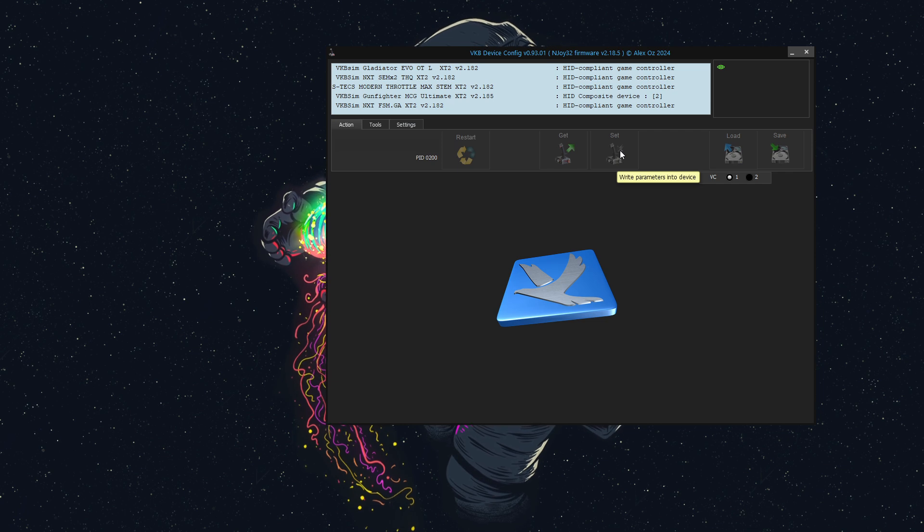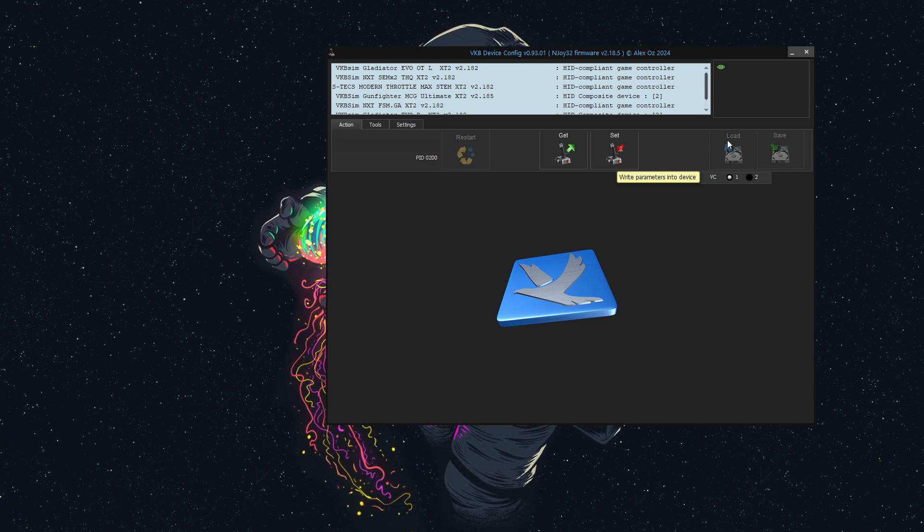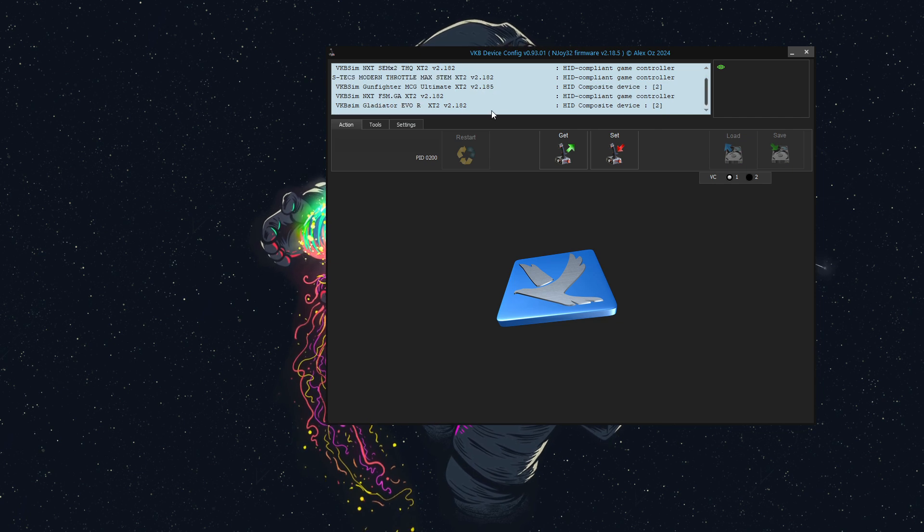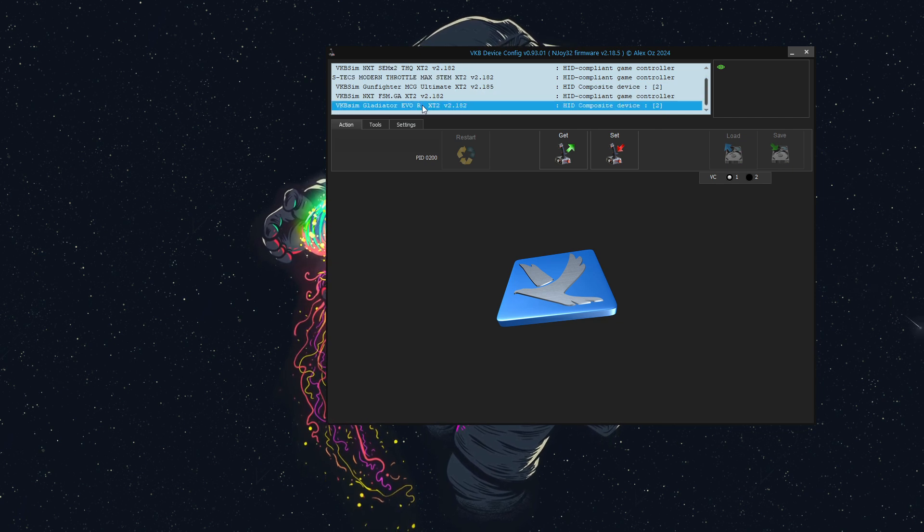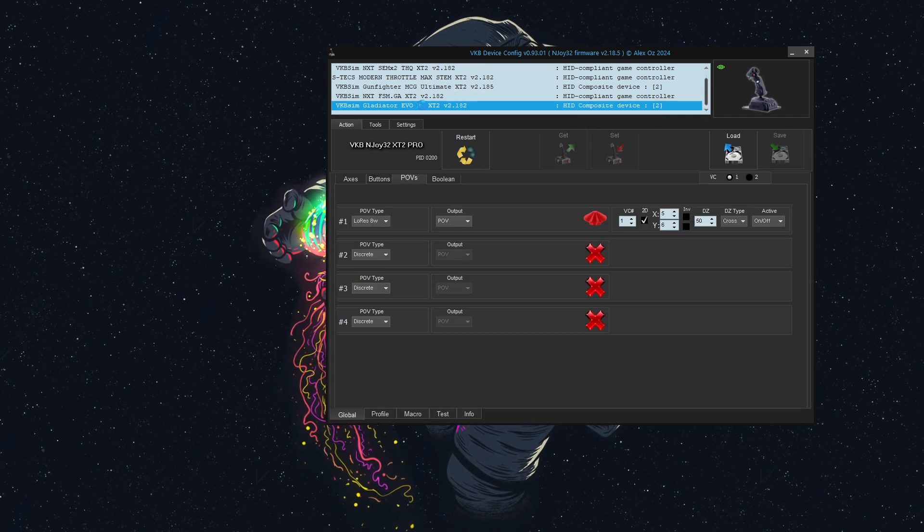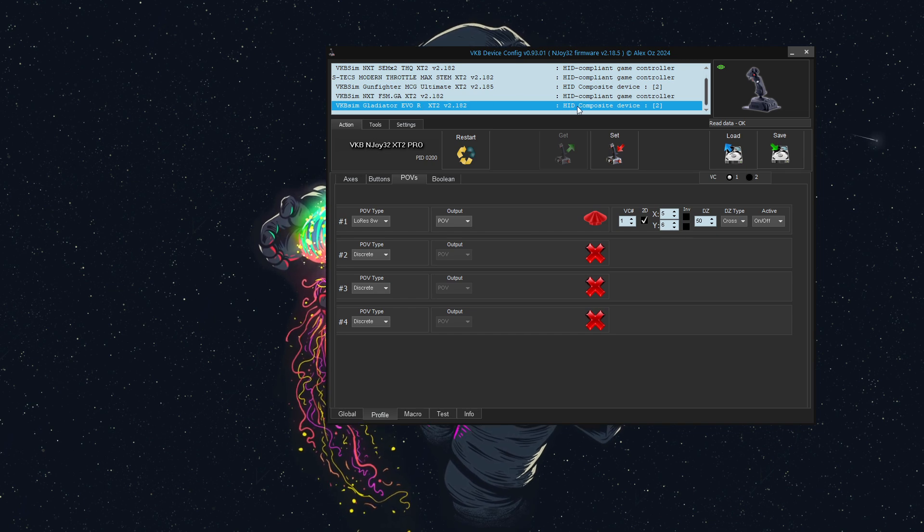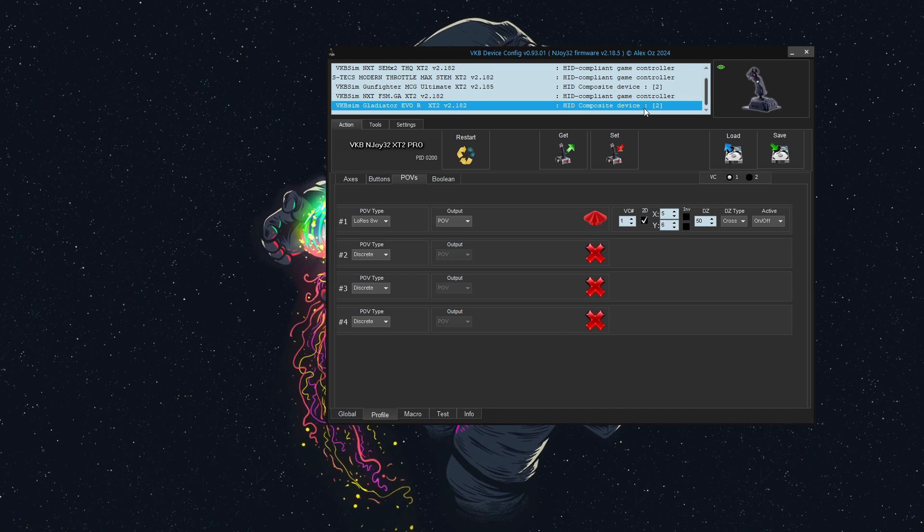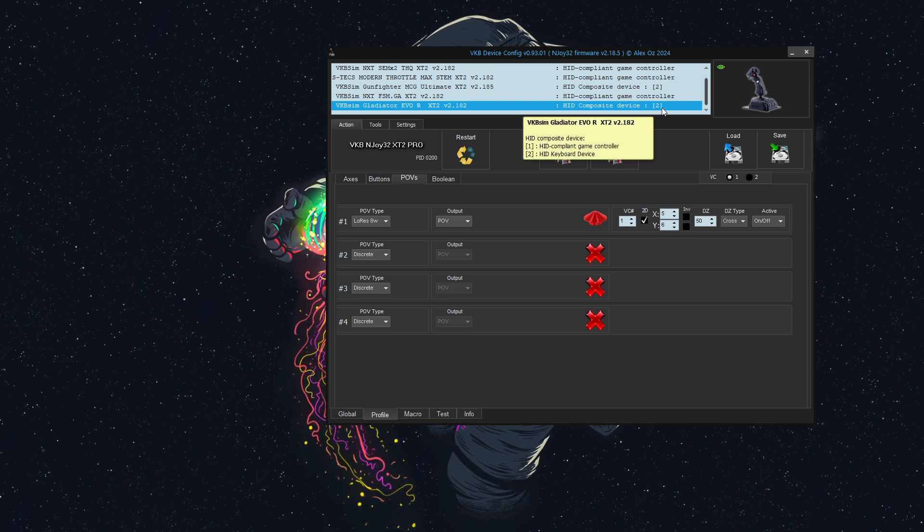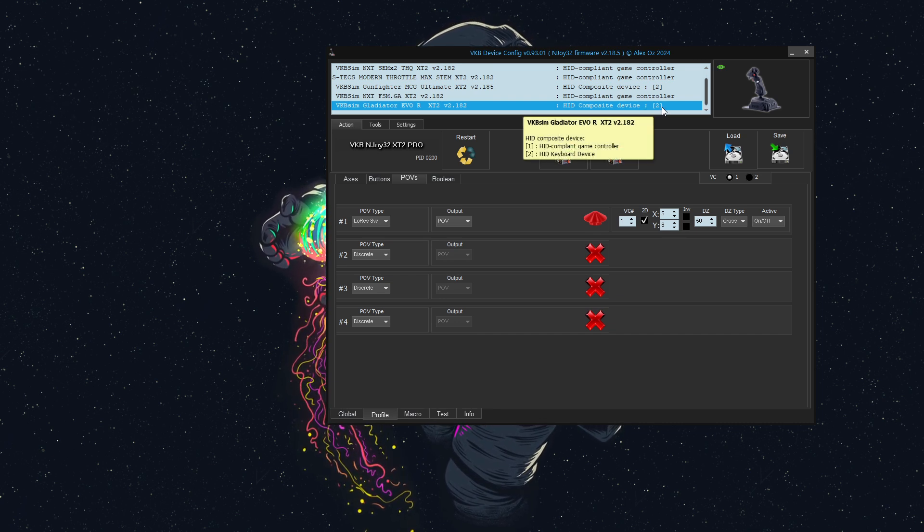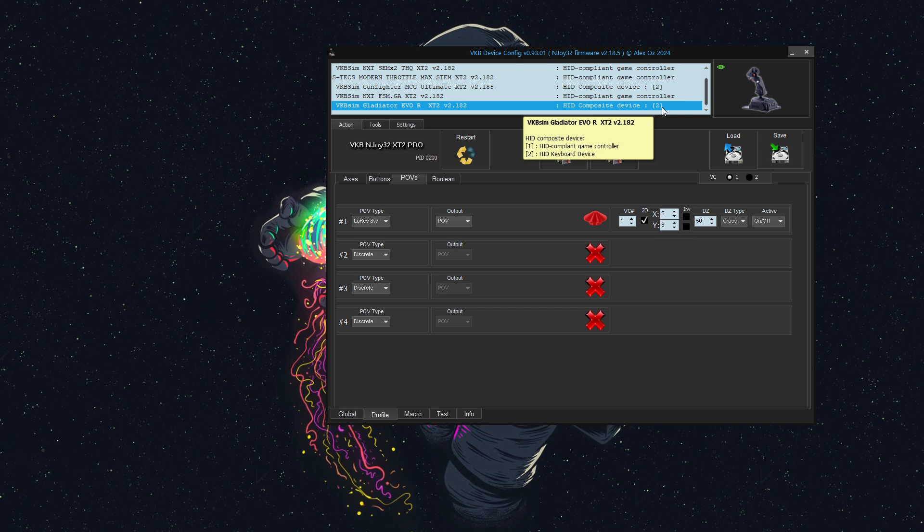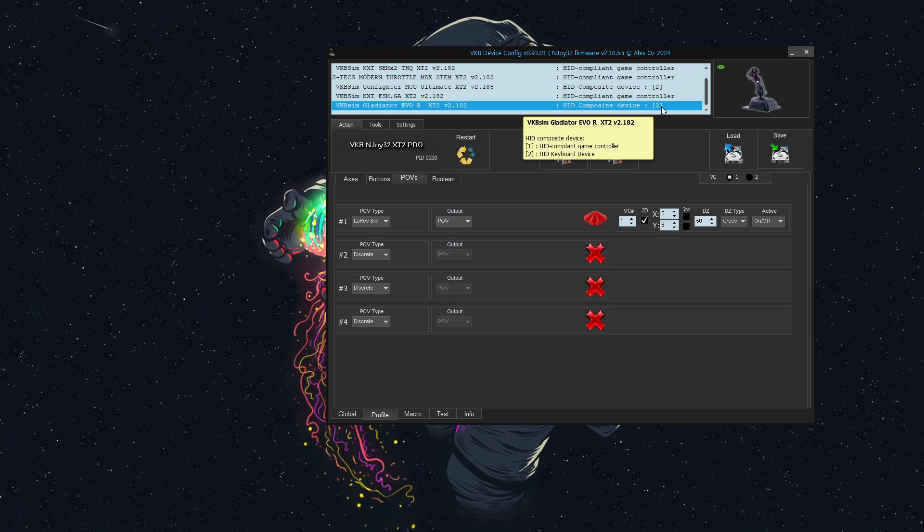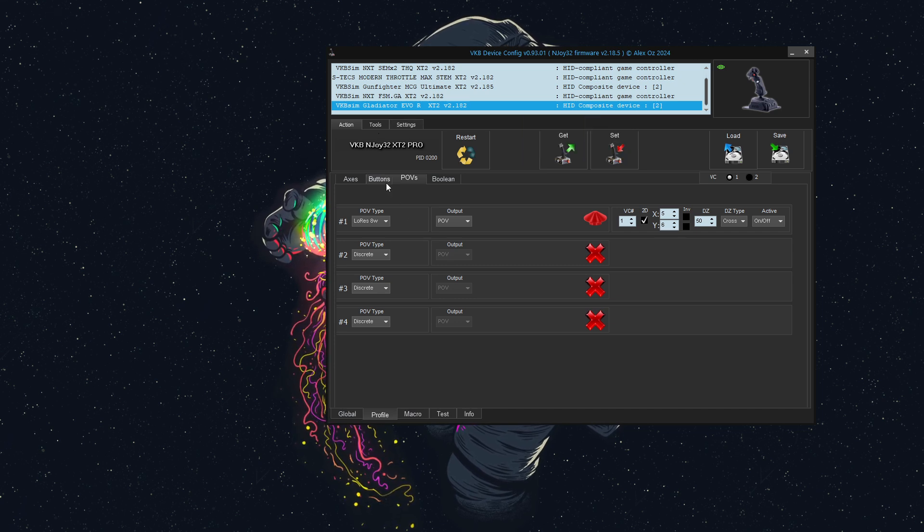This is on my Gladiator Evo right-hand stick, which I use for testing. Now, in the VKB device software, you can see that it lists HID composite device 2, and that's because we have both the game controller and a keyboard loaded with this joystick.